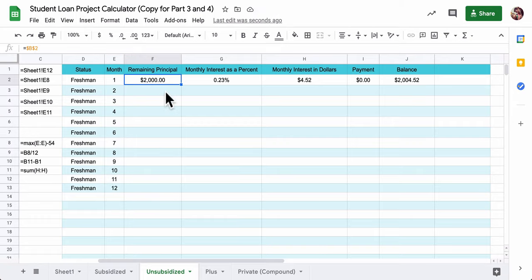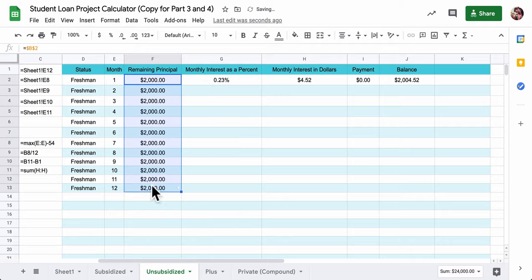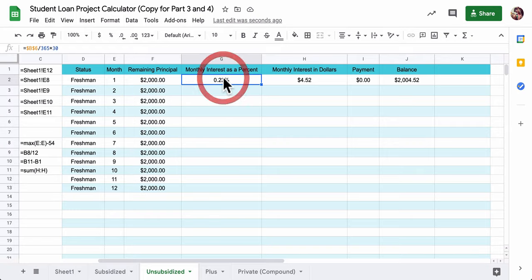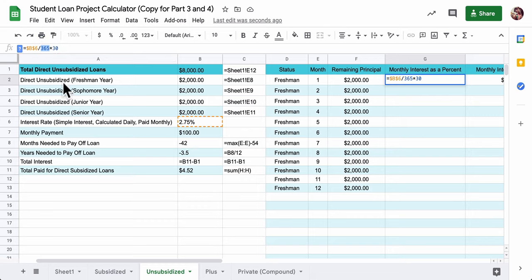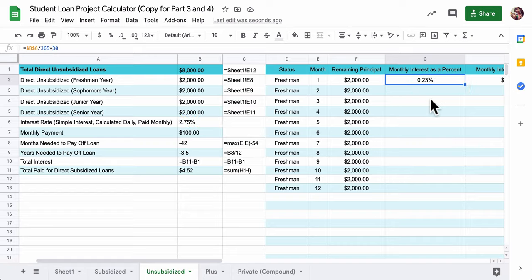The idea is you start off with $2,000. That's your principal. And it actually stays as $2,000 here because this is simple interest. So that money is not going to build up just yet. We're just taking interest on that $2,000. It doesn't compound, as you'll see happen in the private loans. And in this case, the 0.23%, we're calling to cell B6, which I have right here, B6, 2.75%.